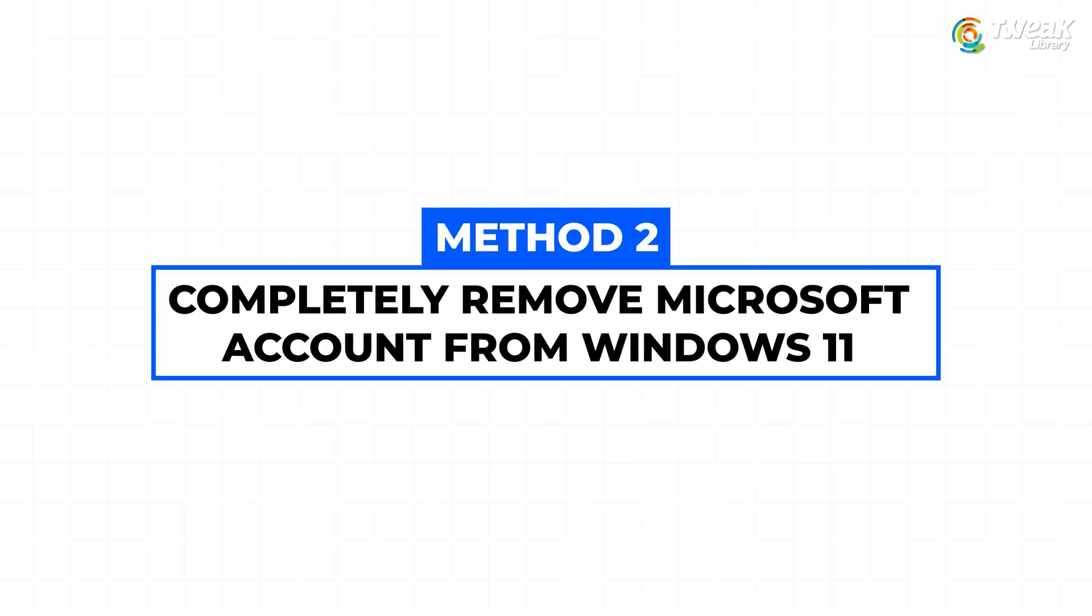Method 2: Completely remove Microsoft account from Windows 11. If you want to fully remove the Microsoft account from your PC, follow this method.